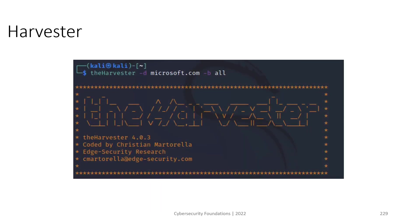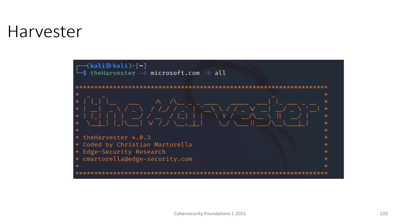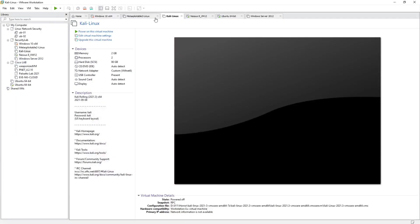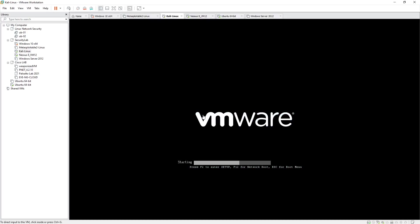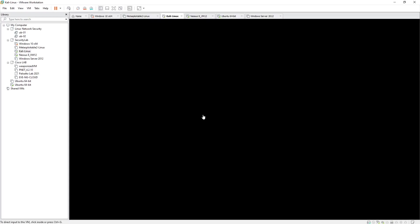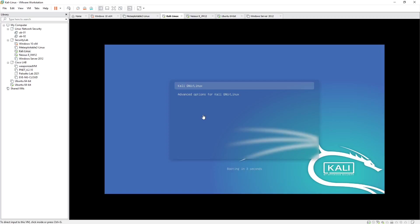Another tool available on Kali Linux is theHarvester. As the name implies, theHarvester collects data about a specific domain. It can be run against a domain such as youtube.com and export data about managers, domains, and related information. The tool performs queries across Google, LinkedIn, Twitter, GitHub, and domain tools like WHOIS.